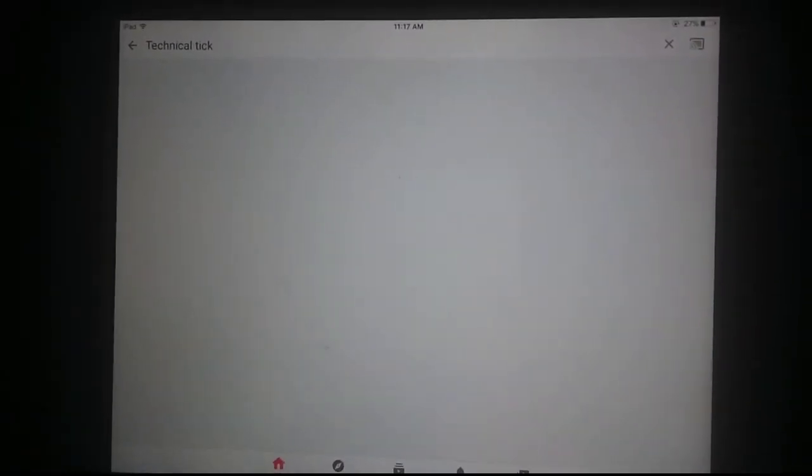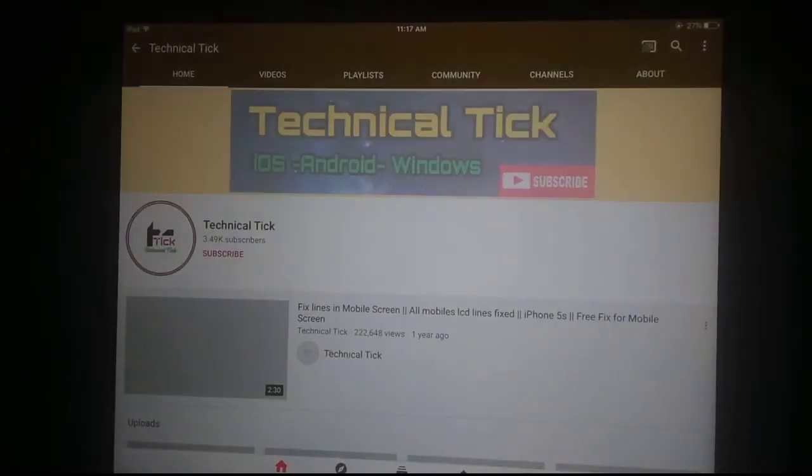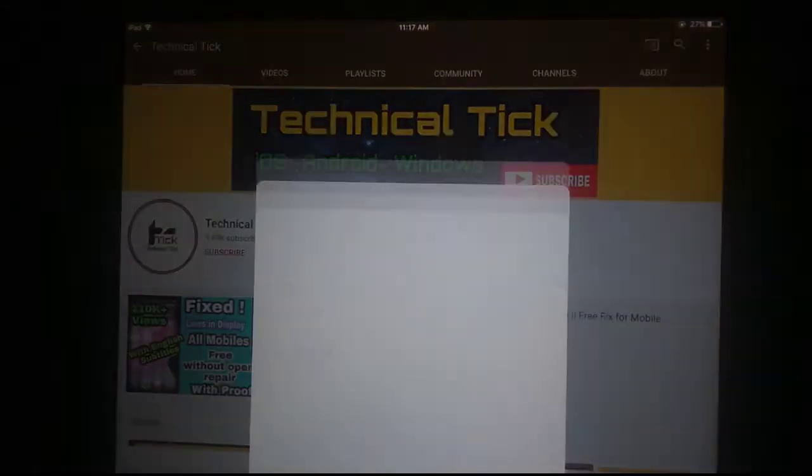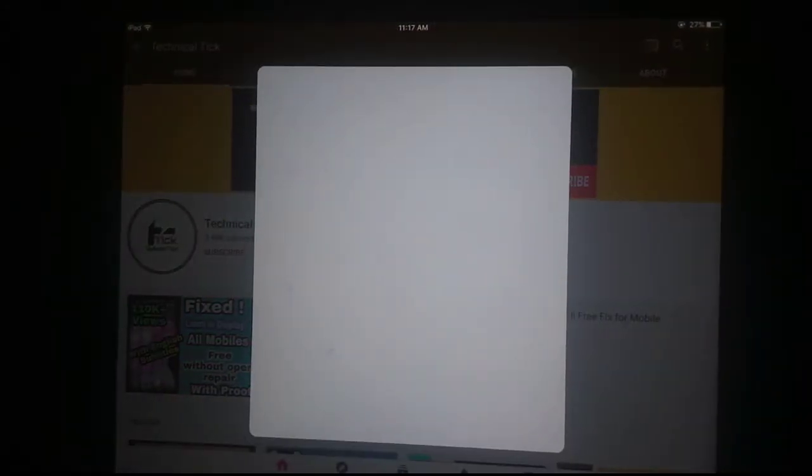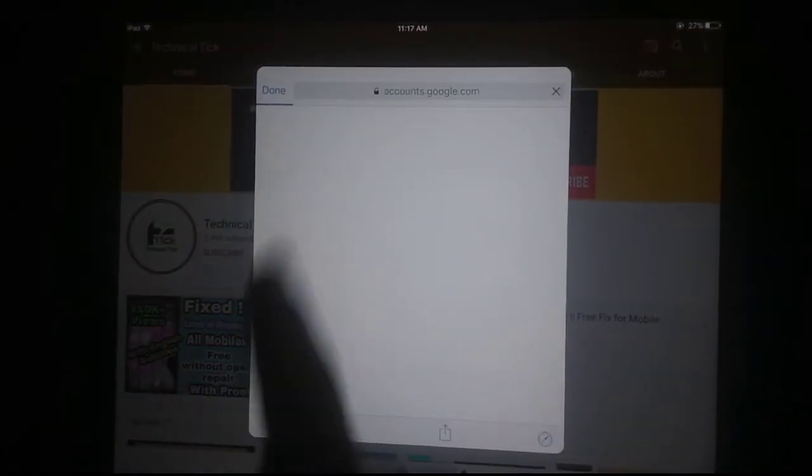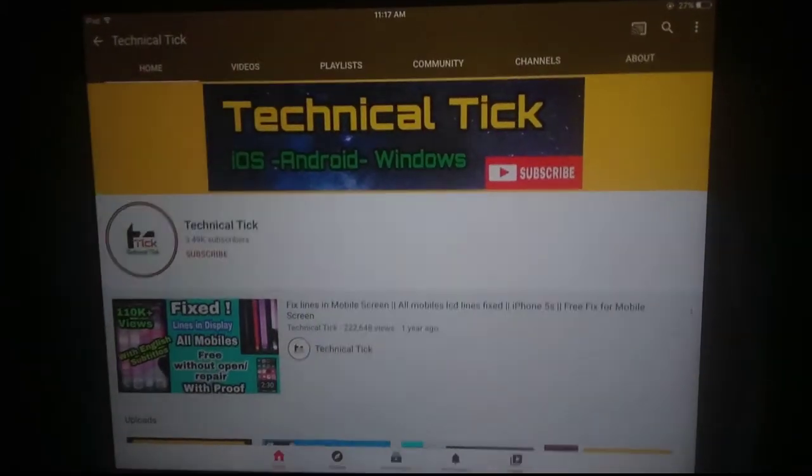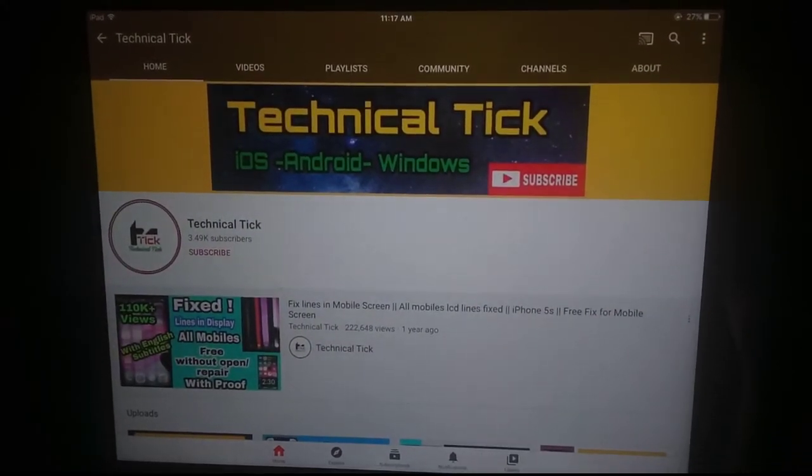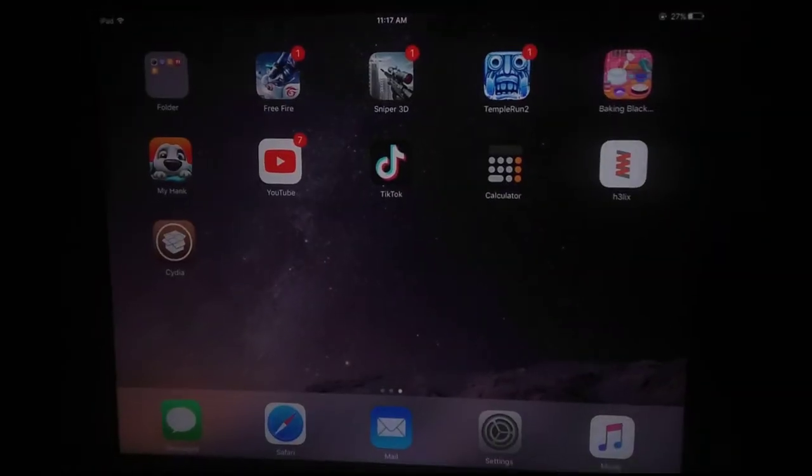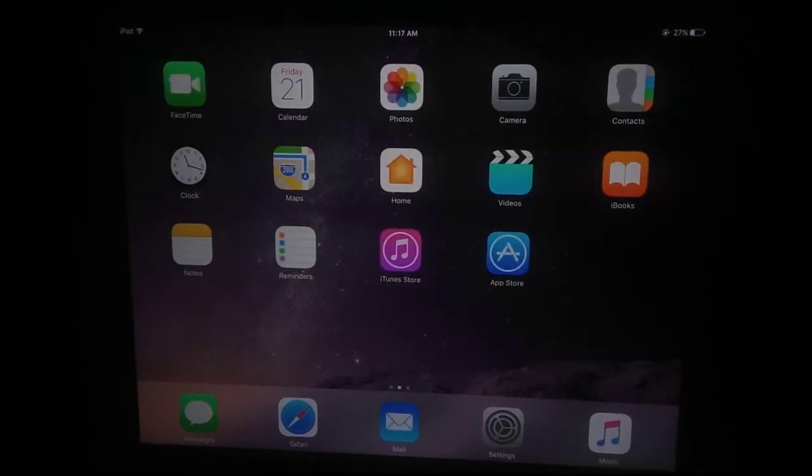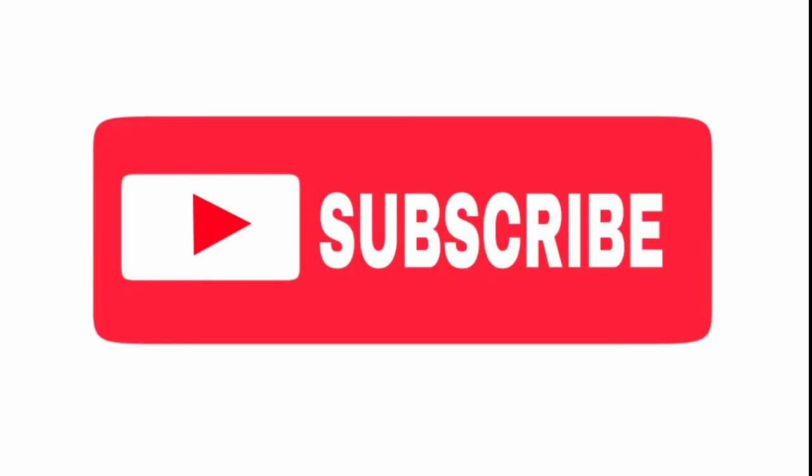It's working without any problem. Subscribe to my YouTube channel and like this video. If you face any problem, just comment and I will try my best to solve your issue. Thanks for watching my video and don't forget to subscribe to my YouTube channel.